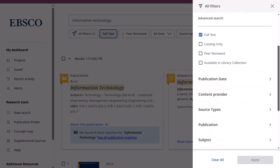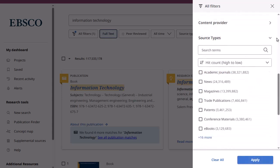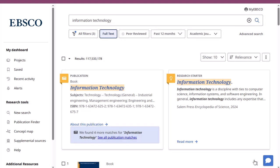Click the arrows to open facets and display the available filters. You can use the search box at the top of a facet to search for a specific term to filter results. You can also sort facets by hit count or name. When finished, click the Apply button to update your results.